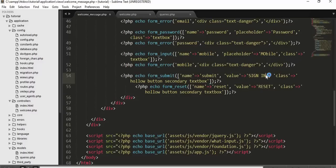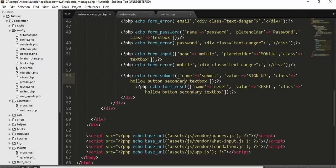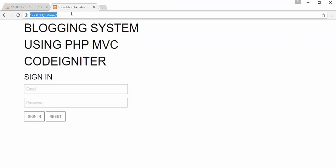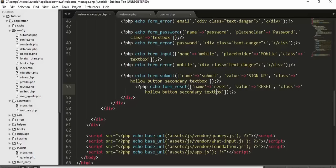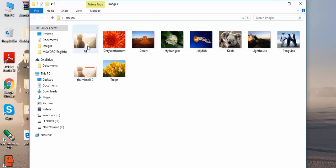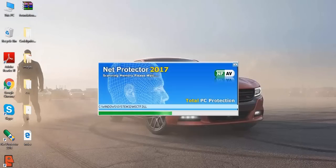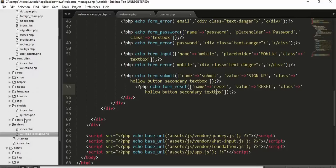After saving and refreshing the project, we now have a registration form on the page. I also want to display a background image on the front page. I have a background image in my images folder which I'll paste inside my assets/img folder. I've added some CSS styling to welcome_message.php to display the background image.